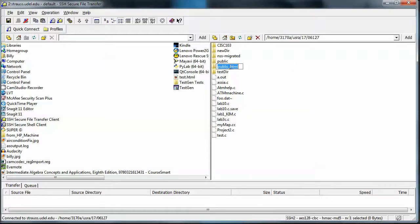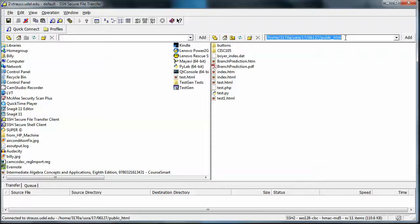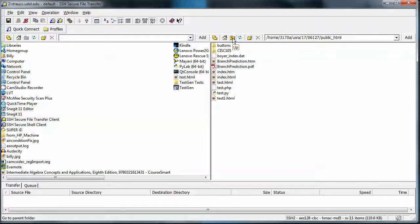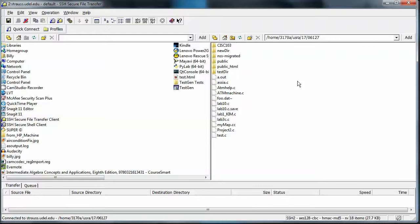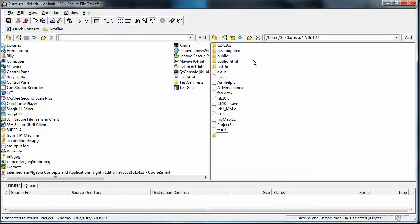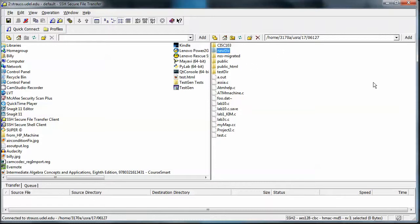What we've been interested in is the public_html directory, which is inside my home directory. I can enter that directory and see that the present working directory is public_html, with its files and folders listed. If I want to go back up to the parent — my home directory 06127 — I click the up button. I can also delete a directory using the X button, or make a new directory using the new folder button in FTP.